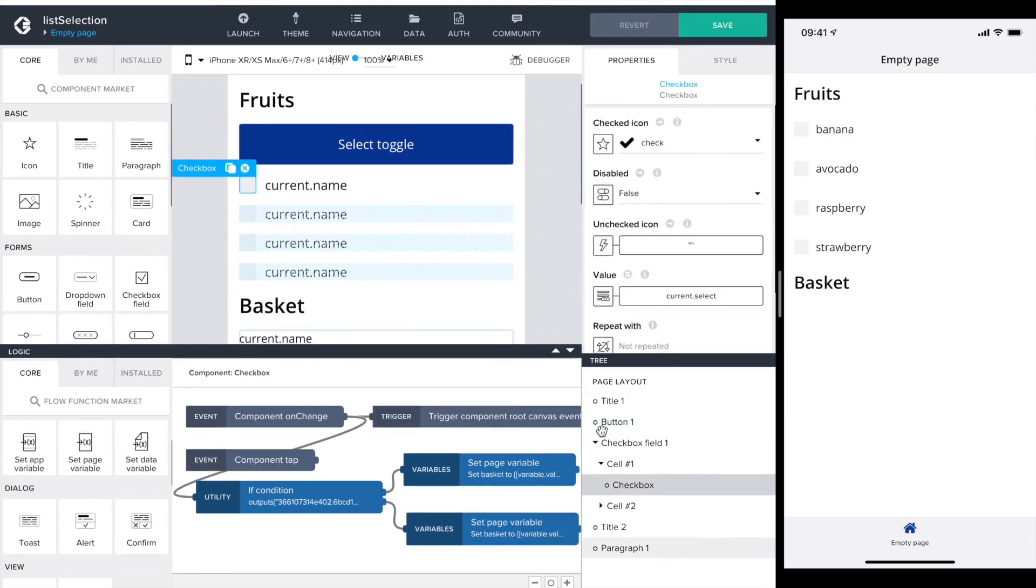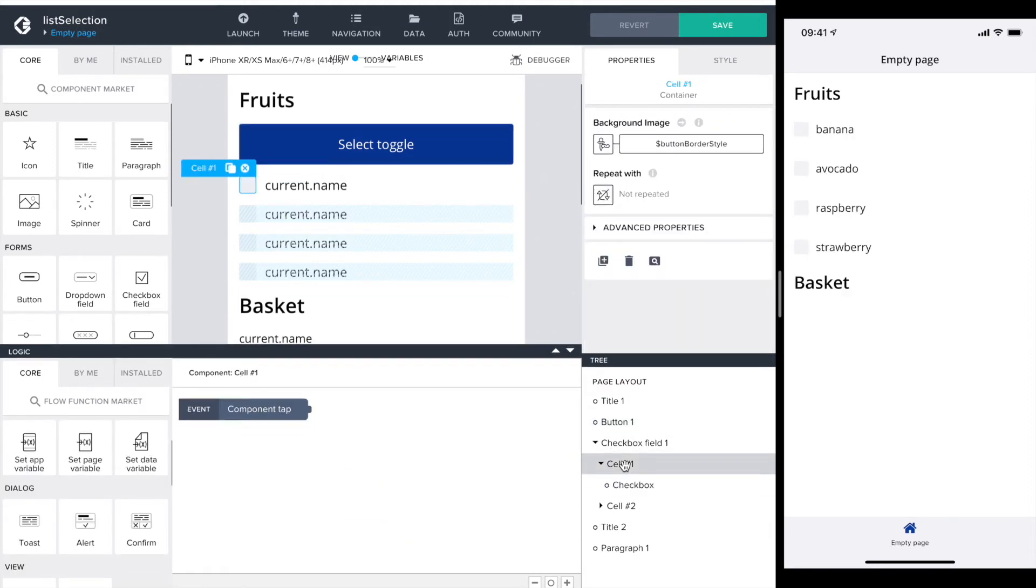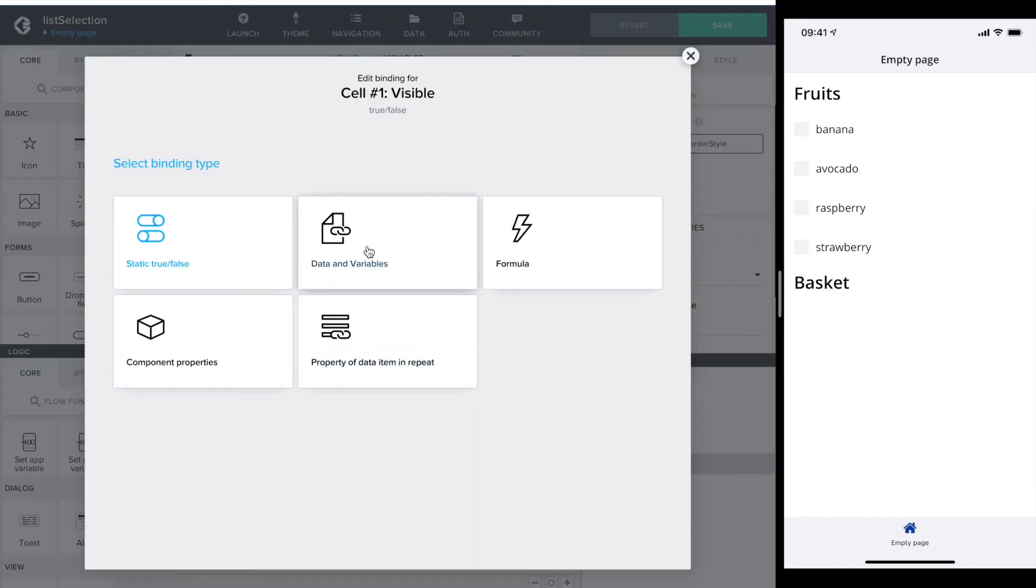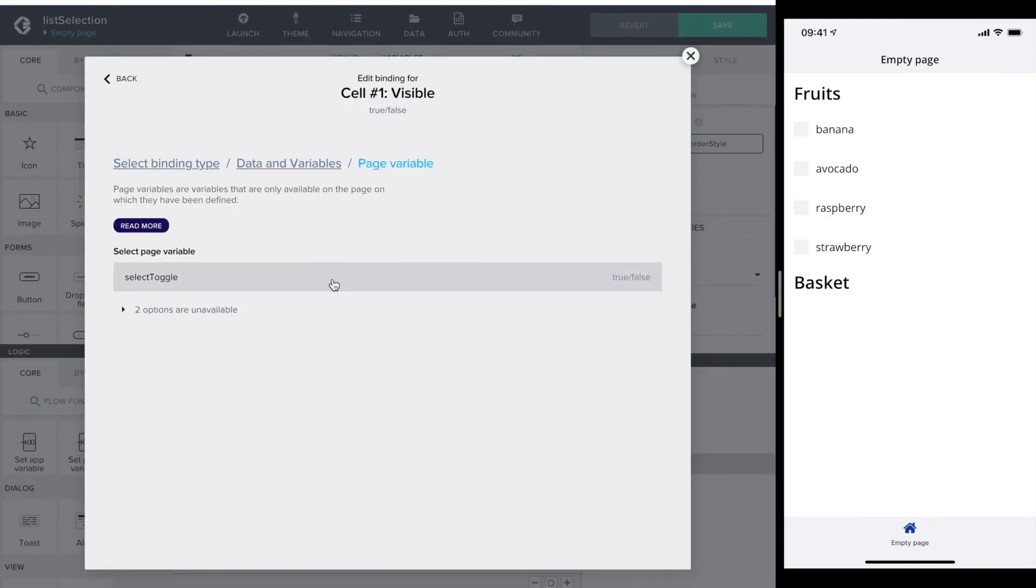And finally I connect the visibility of the cell 1 to the page variable selection toggle.